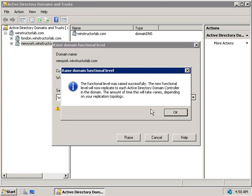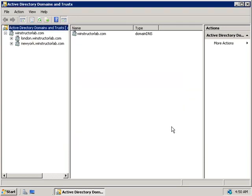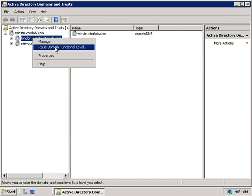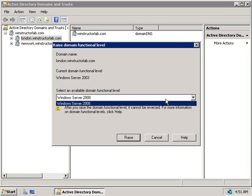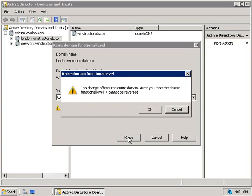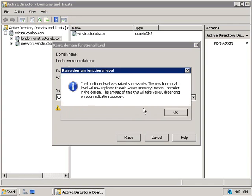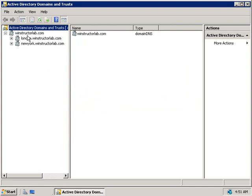We only need to raise the level once per domain, and all other domain controllers — which will now need to be Windows 2008 domain controllers — will be governed by our domain functional level. Now if we want to raise our other domains from Windows 2003 to Windows 2008, we'll follow exactly the same process. We'll right-click on London and choose Raise Domain Functional Level. We're again running in Windows Server 2003 mode, so we'll click Raise to go to Windows Server 2008, confirm, and it's done.